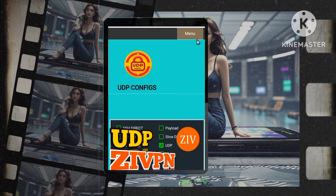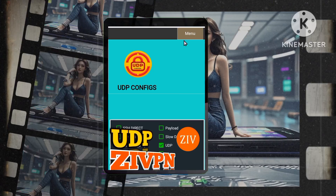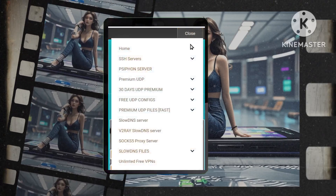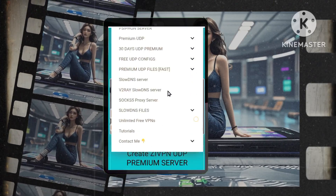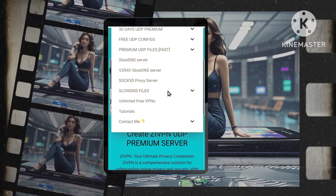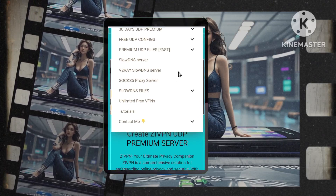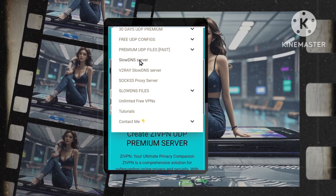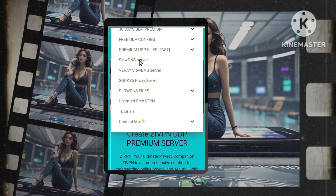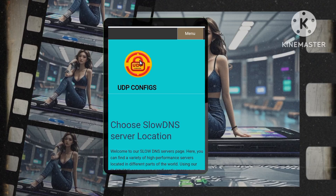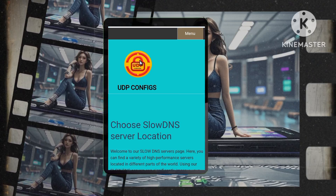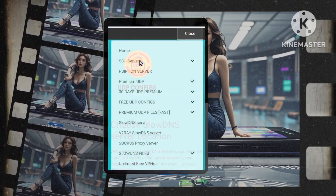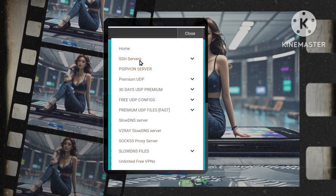Take a moment to familiarize yourself with the layout of the homepage. Once you're comfortable, navigate to the top right corner and click on the hamburger menu icon. This will present you with a list of options. Select the Slow and Config option from the list.